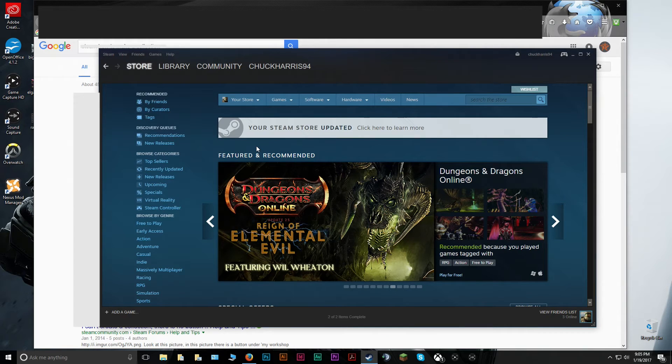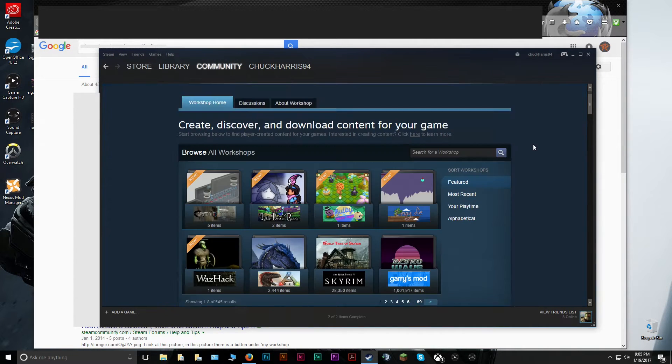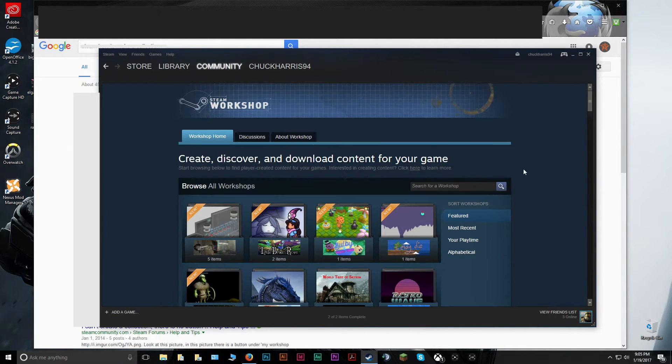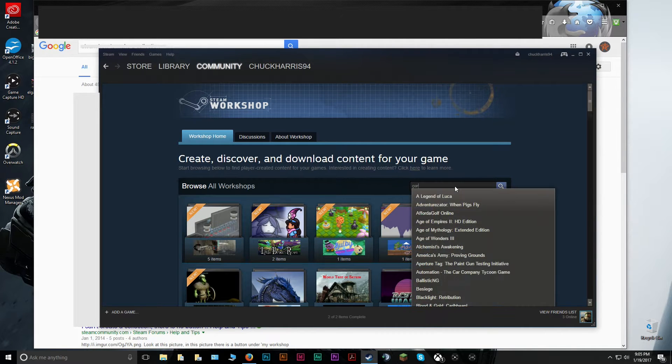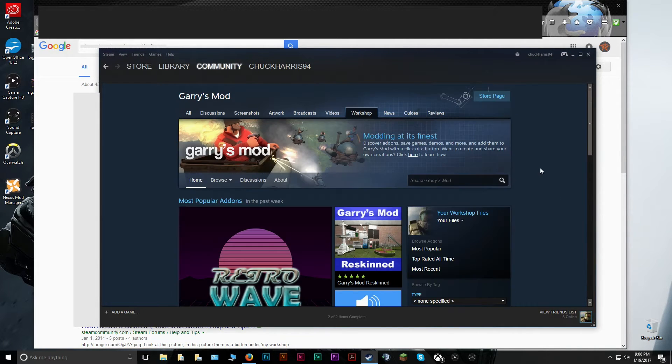From the Steam store page, we'll just want to go to Workshop. Once you get in there, you're just going to search whichever game it is that you want to make a collection for. So let's do Garry's Mod.